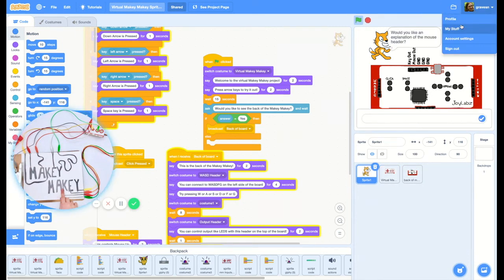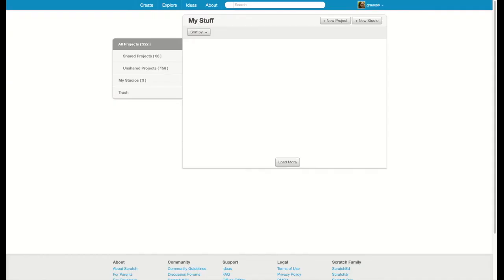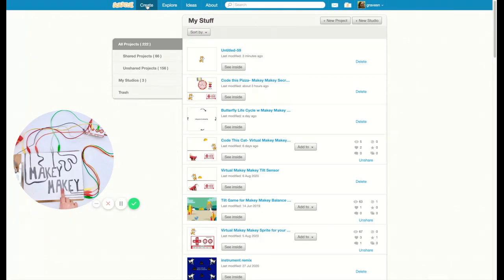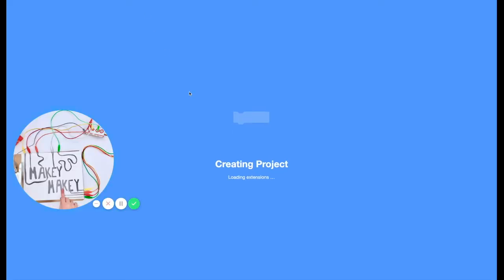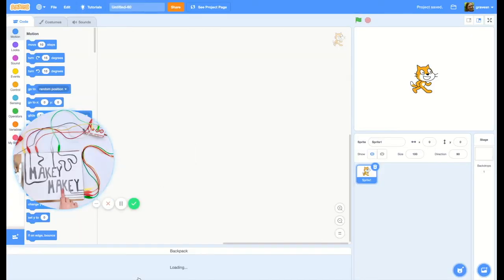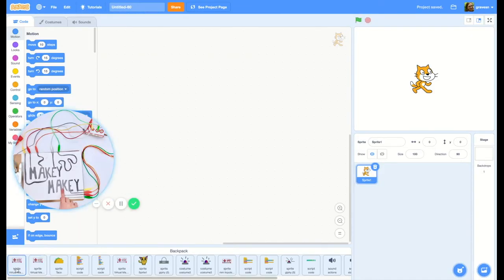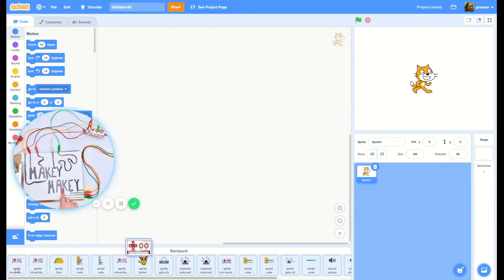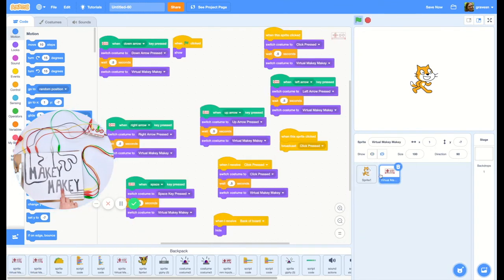Then if I go to create a new project under create, now all I have to do is open my backpack and there is my virtual Makey Makey sprite.